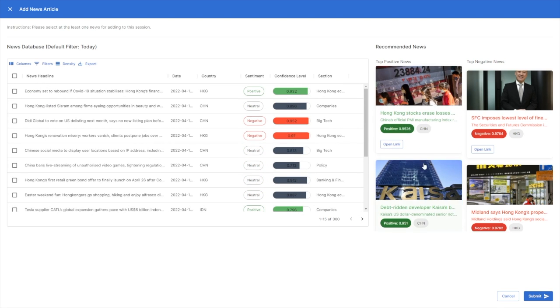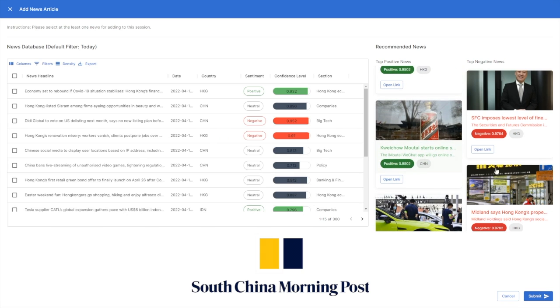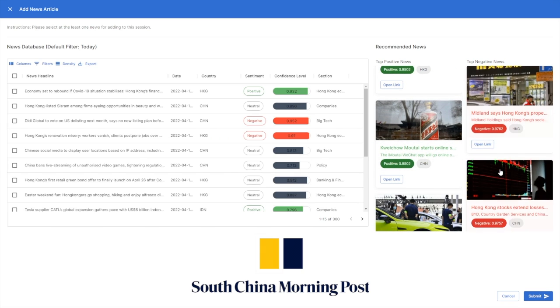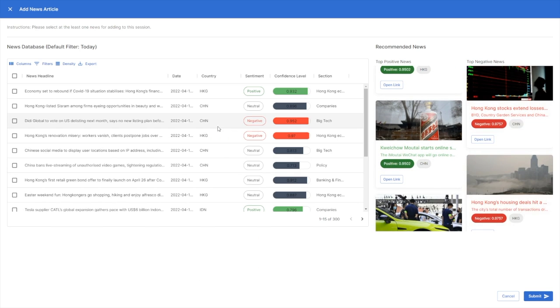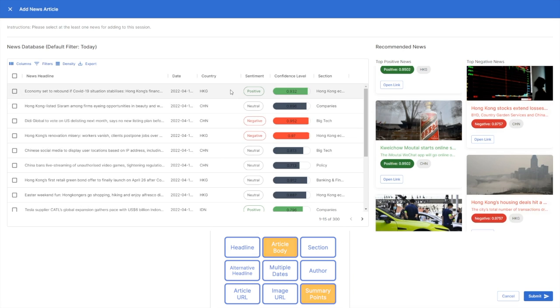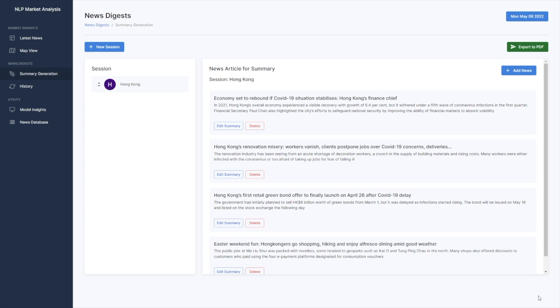These articles are fetched from SCMP through our scheduled web scraping Python script, which extracts attributes such as title, article body, and summary points using HTML tags and metadata.